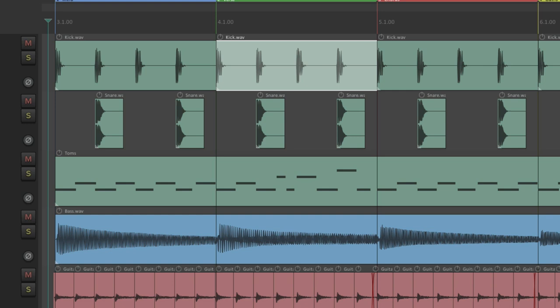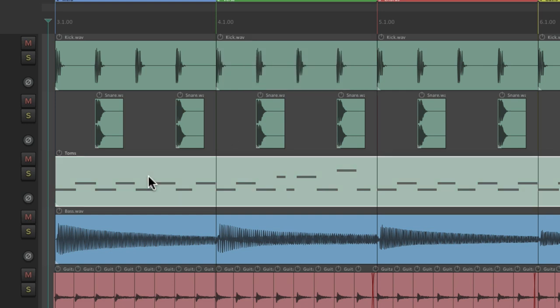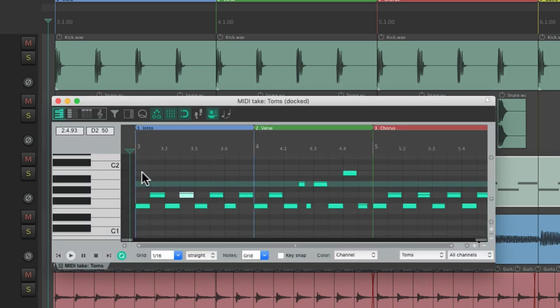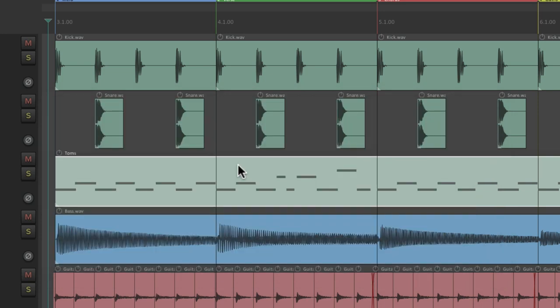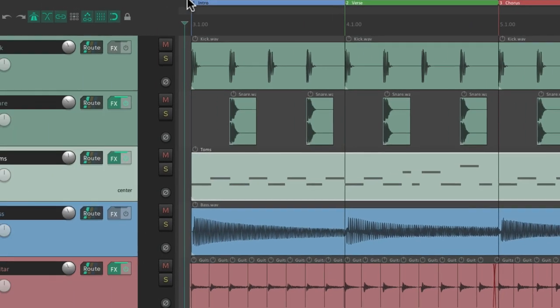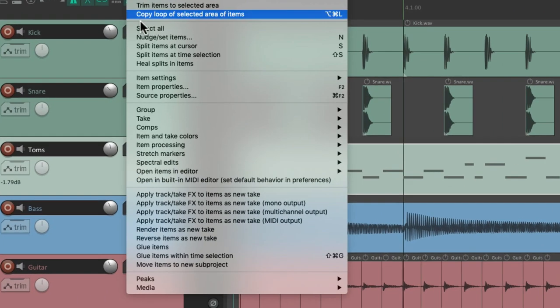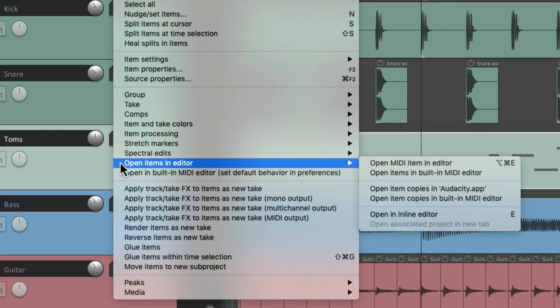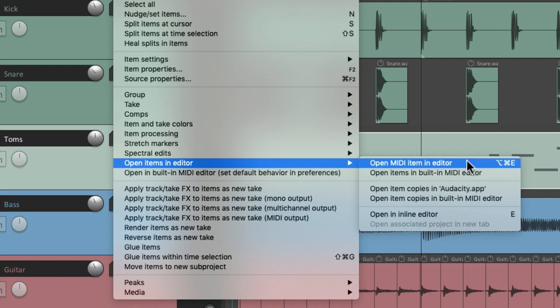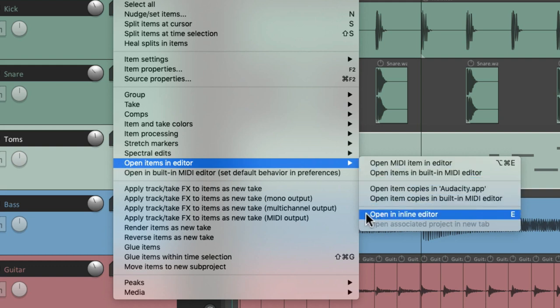And for MIDI items like this one over here, normally we would double click it to have it open up in the MIDI editor. But we could also go to the item menu, go to open items in editor and choose open in inline editor.